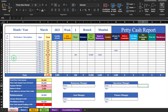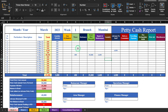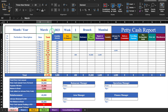This is a petty cash report which I have created in Excel. It includes fields like serial number, particulars, date, total expenses, and individual expenses. We will insert expenses in these cells and the totals will be captured here. The month and year are managed through drop-down menus, and the year can also be managed through a drop-down or inserted manually.